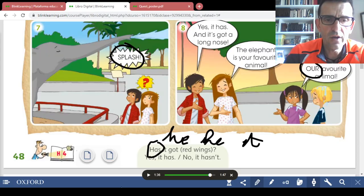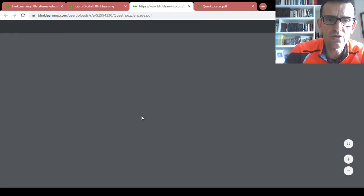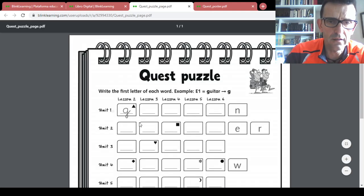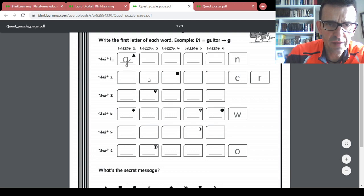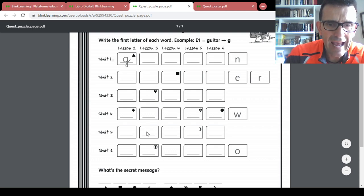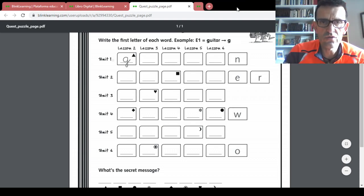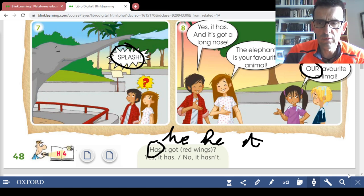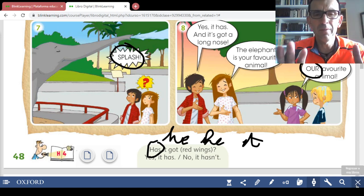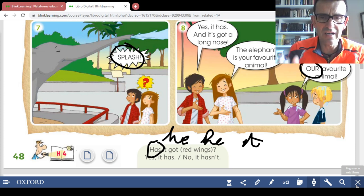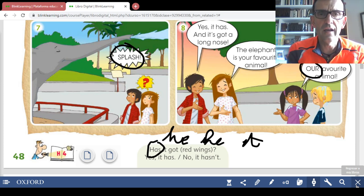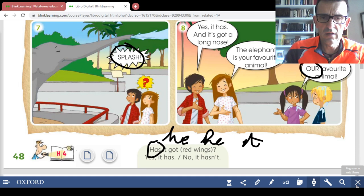In the quest puzzle, unit 5, lesson 3 — here you write the letter N, from 'notebook' — N. So write that and then go back. Please don't close the class book — keep the class book open because we need it with the activity book in the following activities.